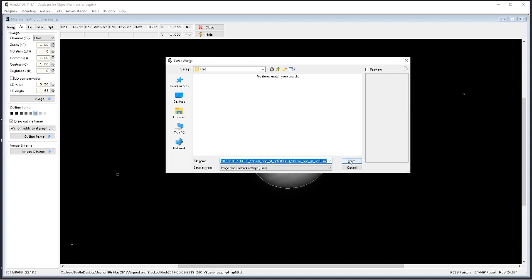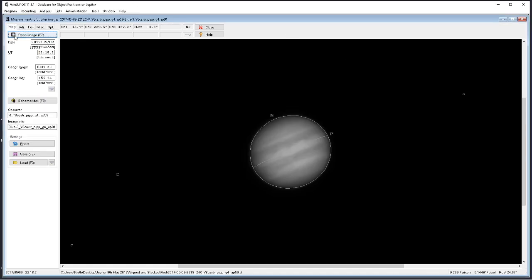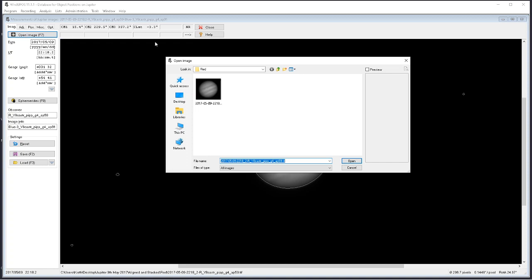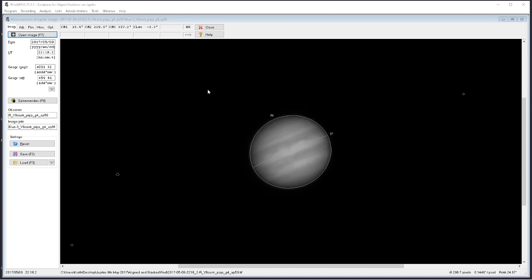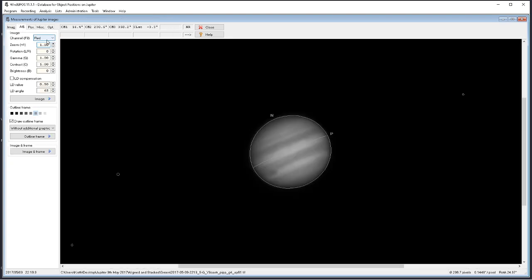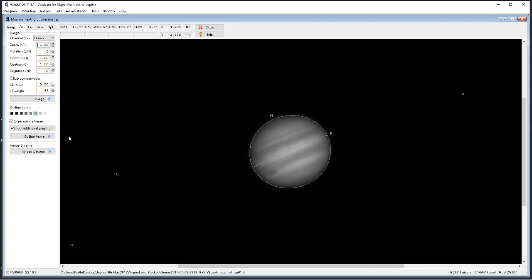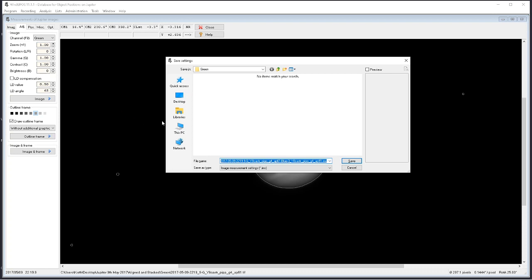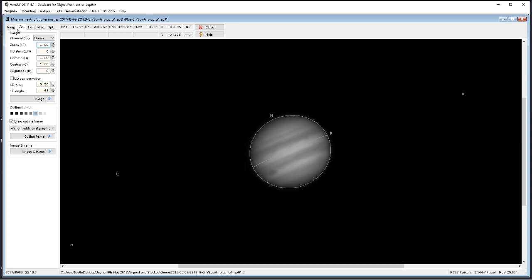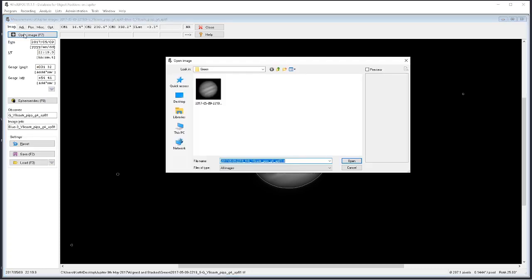So in this particular instance it's the red channel, so we click on save. Then we go back to the image tab, open image, now we're going to browse for our green channel and double-click on it. Go to the adjustment tab, from the channel drop-down list I want to select the green channel, down to outline frame, automatic detection, and again I want to save F2, and it's going to save it in the green folder.